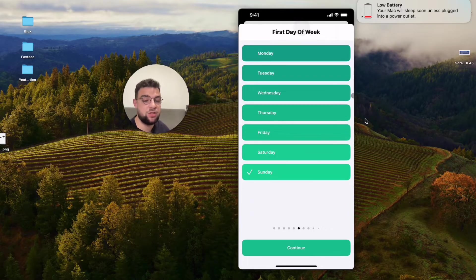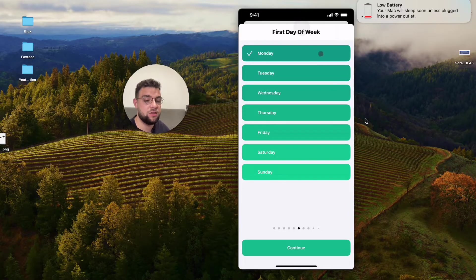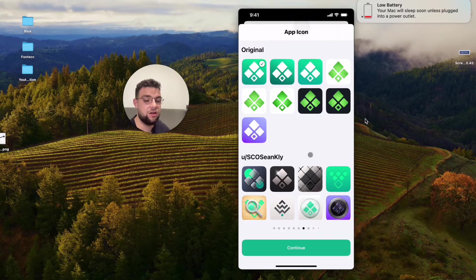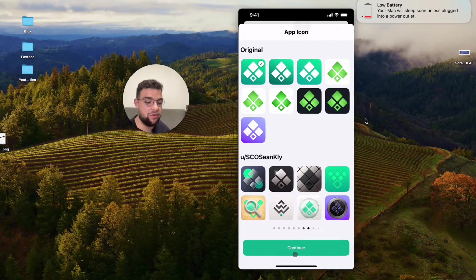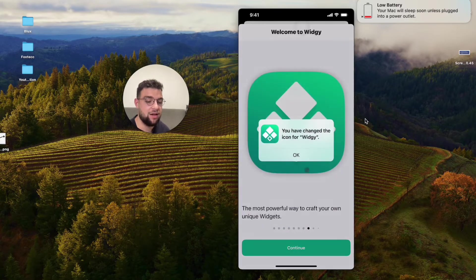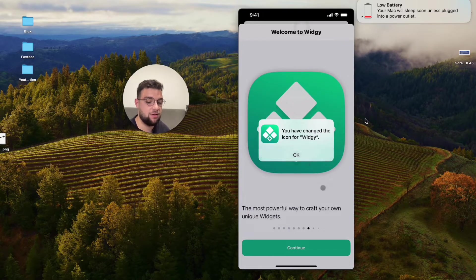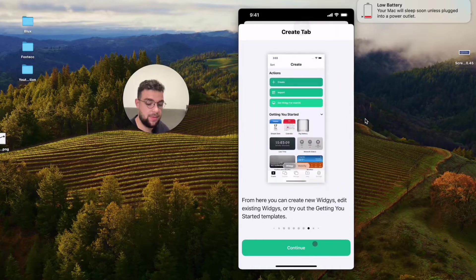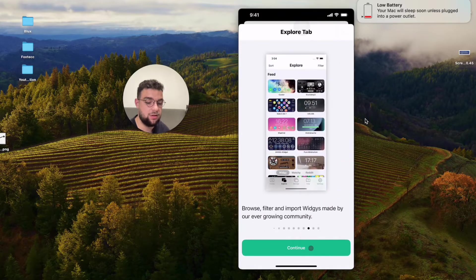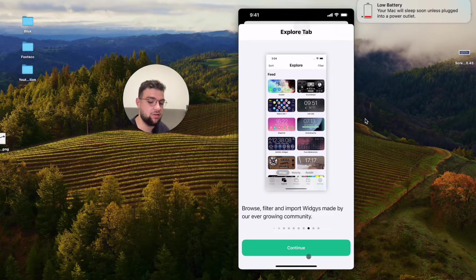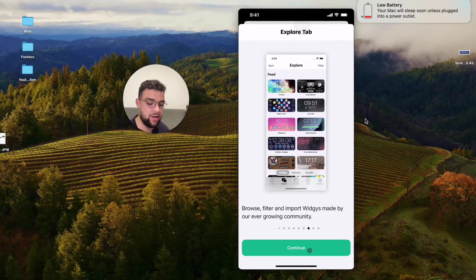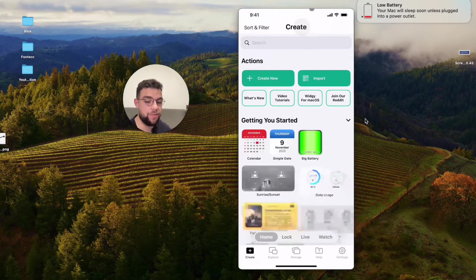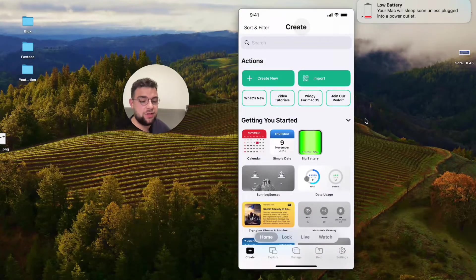It probably shows you some different things as well in terms of the app icon, I don't care about that, that's okay, hit continue. This just gives me a tutorial, but I will show you exactly how I can use it.